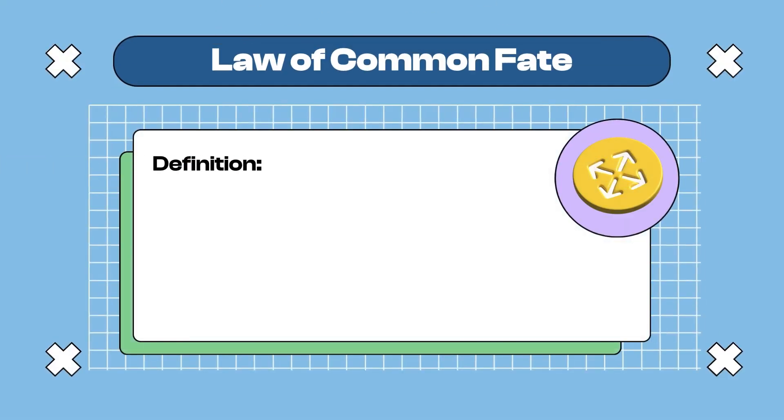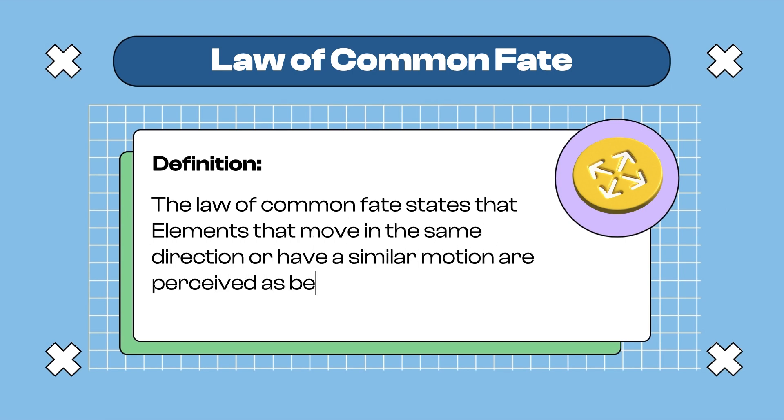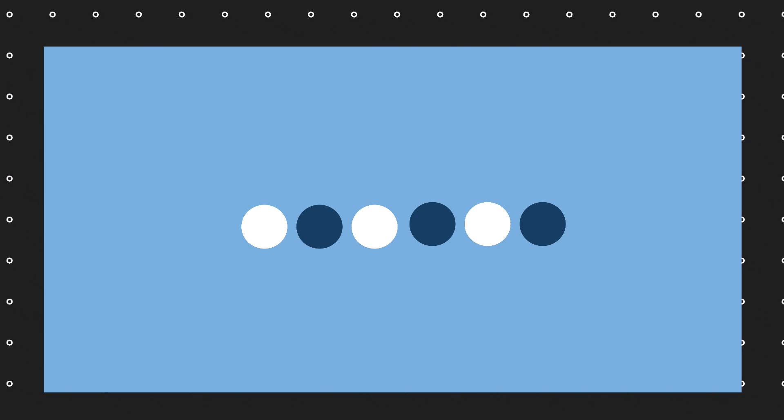6: The Law of Common Fate states that elements that move in the same direction or have similar motion are perceived as more related than elements that move independently. Here you see six circles — blue and white. If they move in the same direction, they are grouped together; if separated, the three and three circles are perceived as distinct groups. That is Common Fate.